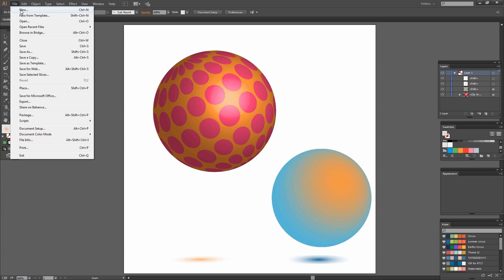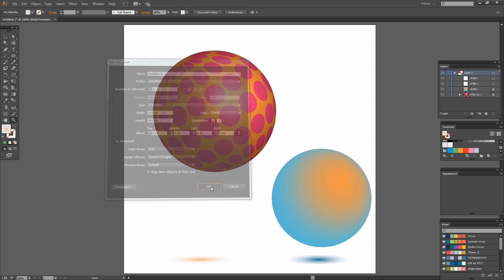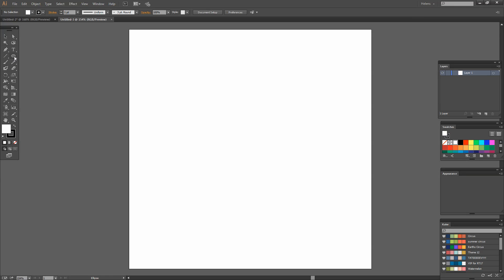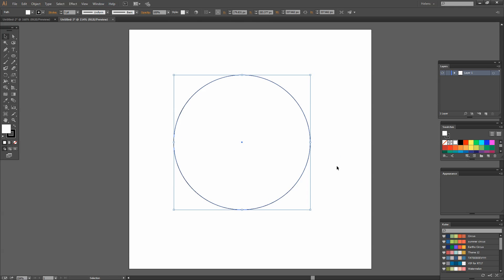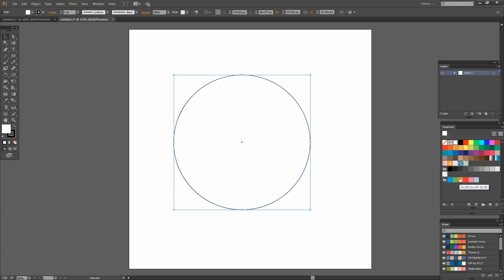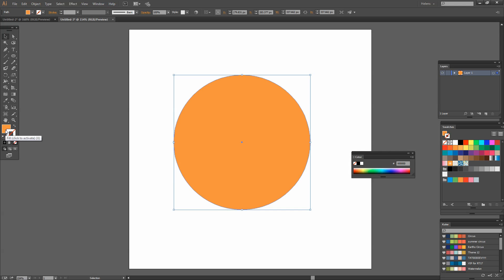To start I'm just going to create a brand new document. I'm working with a square 600 pixel by 600 pixel document. I'm in RGB colour mode and I'll click OK. Now I want to create a circle so I'm going to select the ellipse tool and hold the shift key as I drag out a circular shape. I'm going to create a fill for this shape and pick up a fill colour — let's do an orangey colour. I don't want any stroke on this so I'm going to disable the stroke.